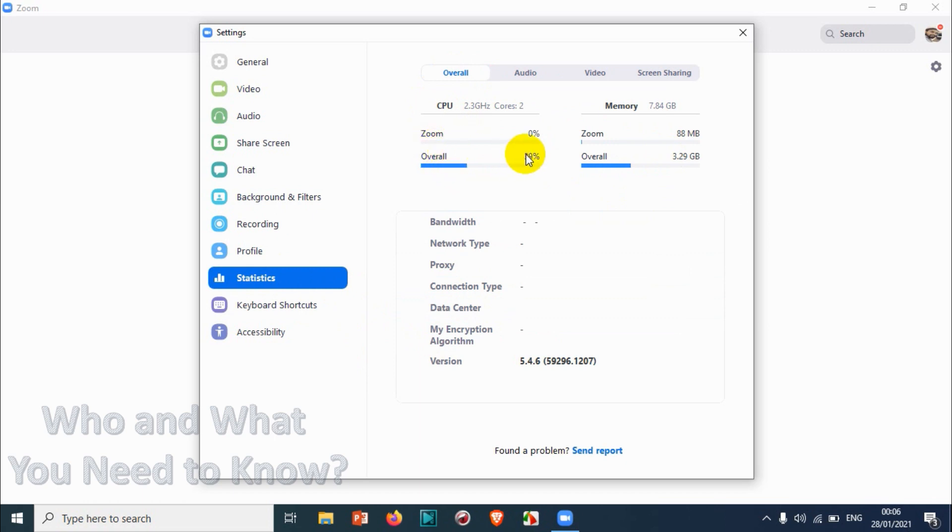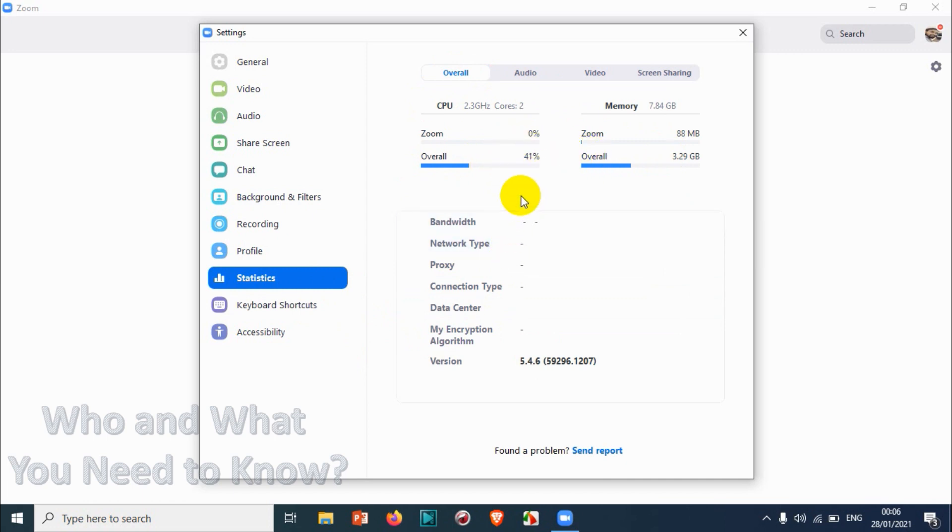For Zoom, zero percent. Overall, 40 percent of CPU is being used. It will keep on changing, like 42 to 44. If there is a high processor requirement, it will be increasing.